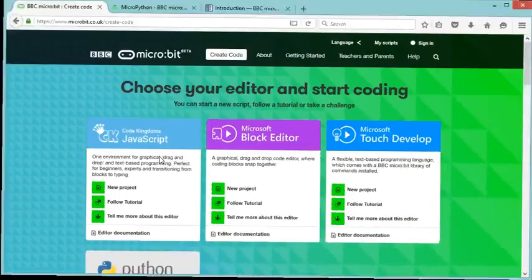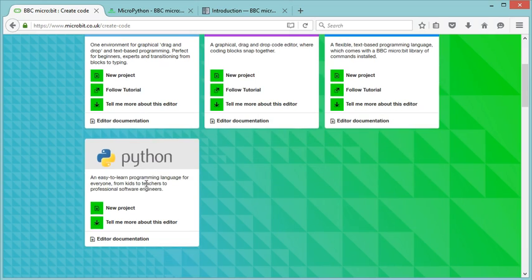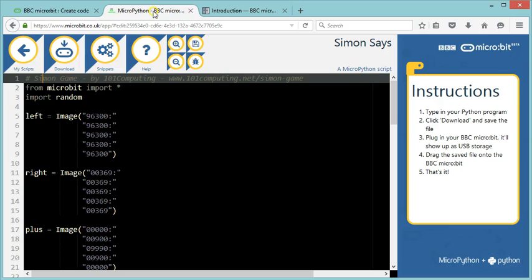To create this game, we're going to go to the micro:bit website, and we're going to select the Python editor. I've already started this. Now let's have a look at the Python code.